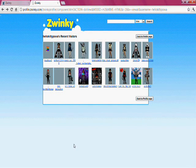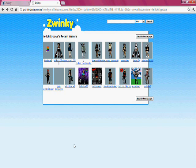Hello everyone, this is Hello Kitty Pau in 1992, Monica. Hello Kitty Pau from Zwinky. Hi!